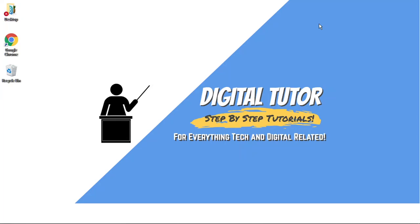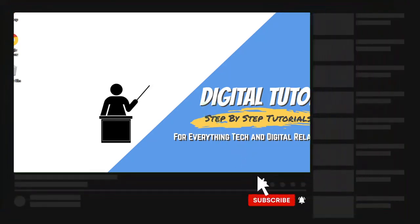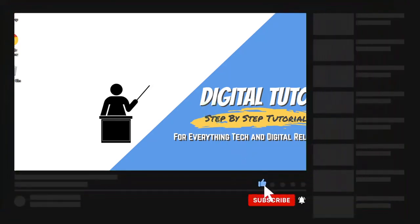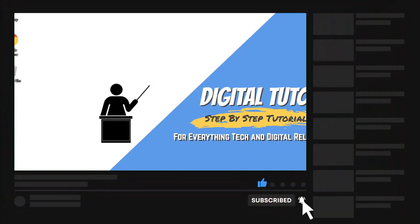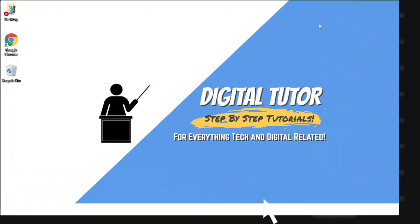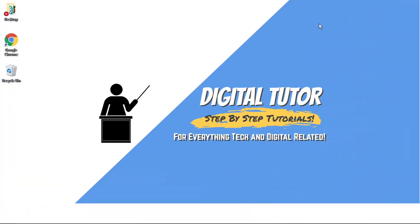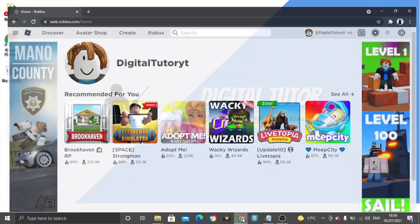But if any new methods or updates do become available, I'll pop a link to that video at the top of the page. If you find this helpful, please leave a like and drop a comment below. And if you're new to the channel, don't forget to hit that subscribe button for more step-by-step tutorials, how-to's, and tips and tricks for everything tech and digital related.